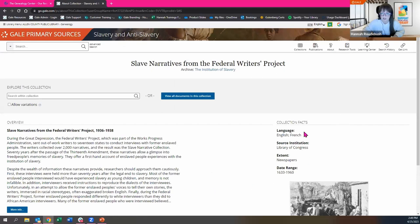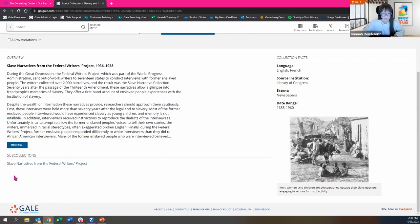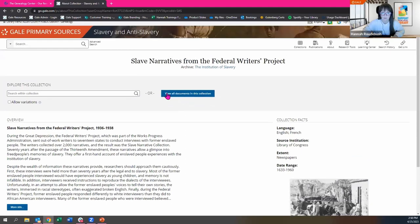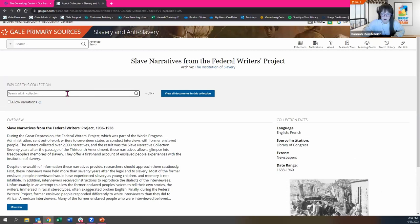Once I'm in one of these collections, you'll see I have collection facts over here — an overview, what sub-collection is included, and I can choose to read more about this project. I have the option to search within this collection or view all of the documents. Searching doesn't always work as well as you might think because these are all scanned in — we're mimicking that microfilm research experience, and it's really hard to just type in a search term and pull from all of that. My favorite way to search is to use different filters and explore on my own.